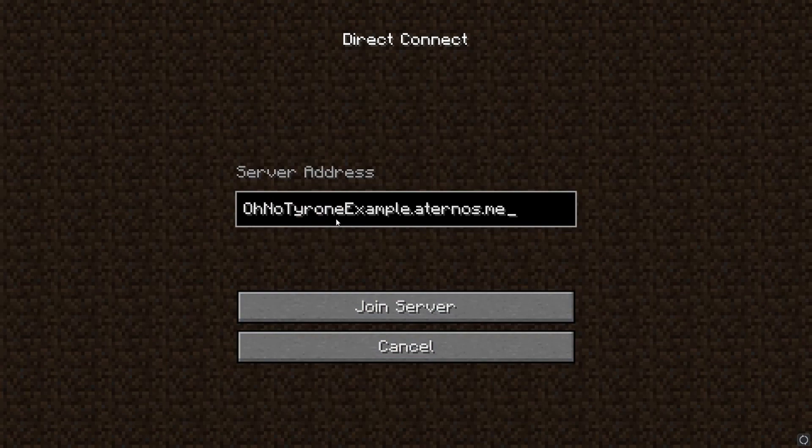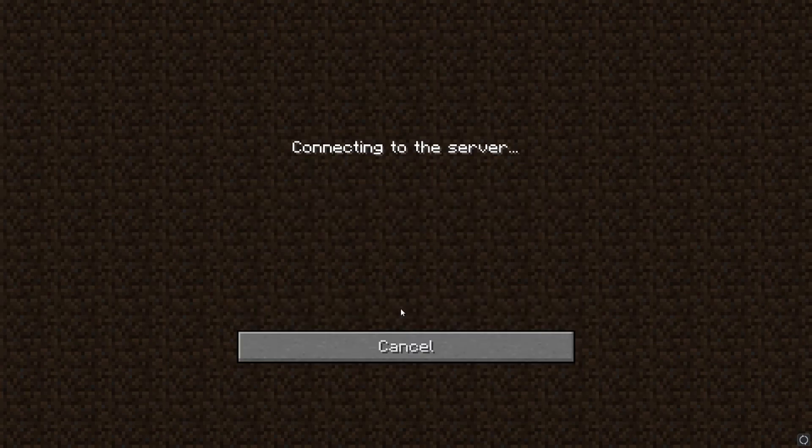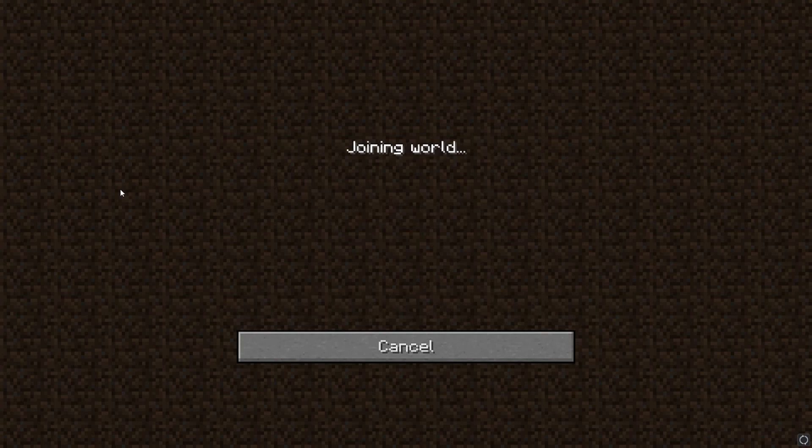So now you're finished setting up your server, it's ready to go and you can invite your friends by just giving them that same server IP to connect to, and it's that simple.